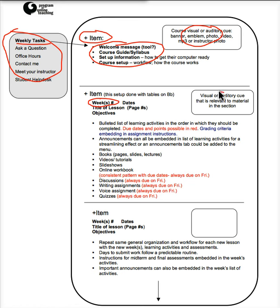some sort of visual or auditory cue, perhaps a picture, an image that relates to that week. And then you can have a list of the learning activities.